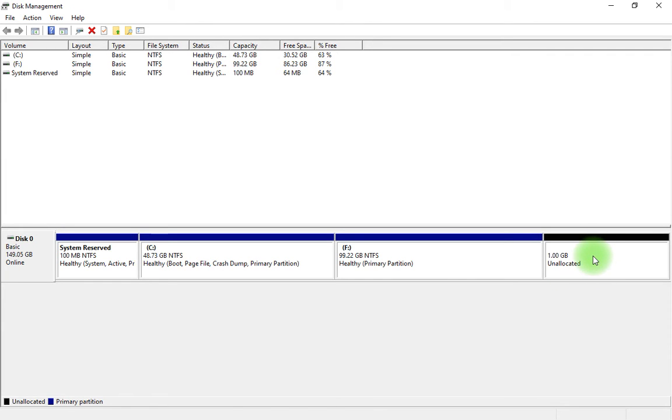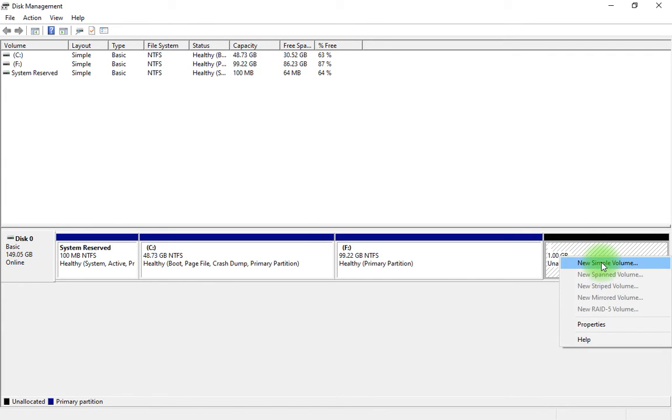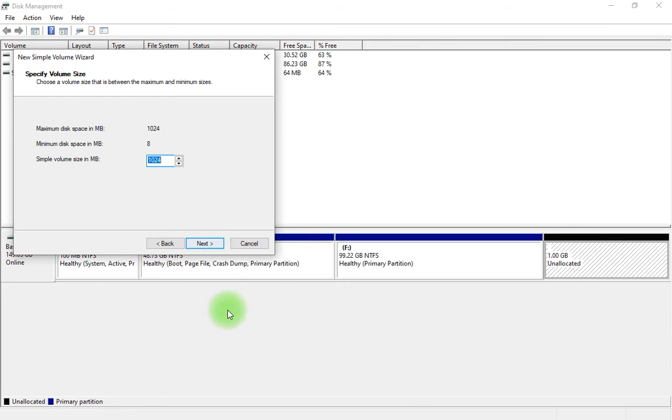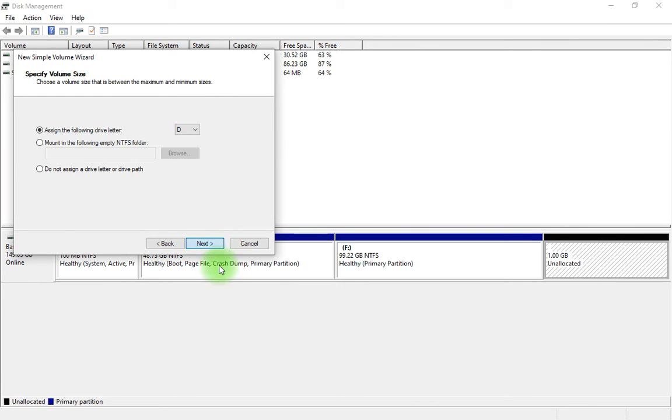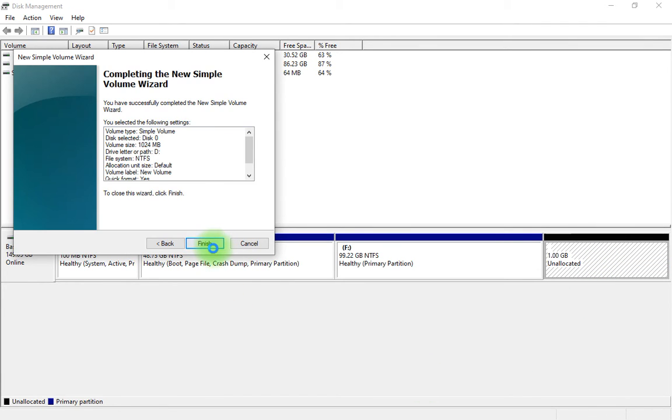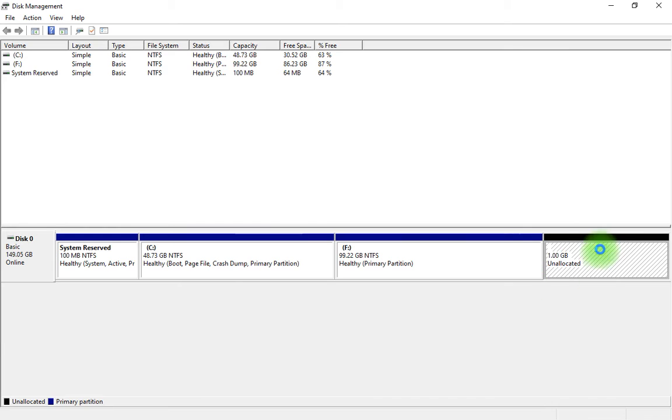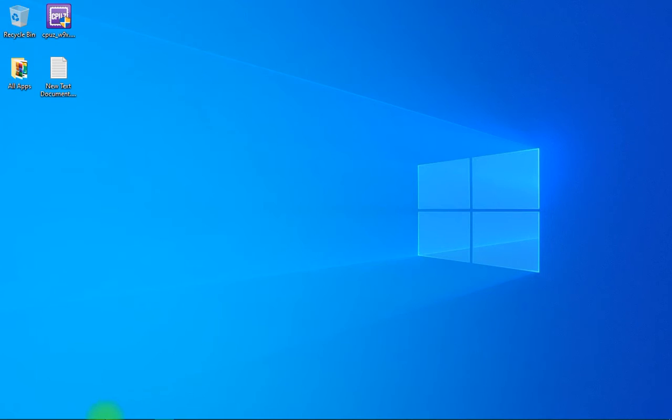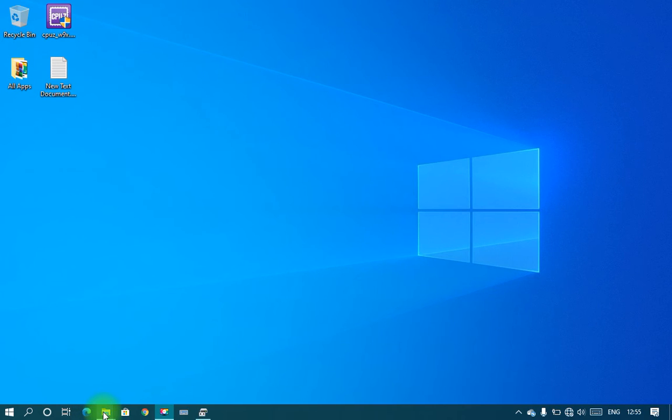Right-click on that, select 'New Simple Volume', then next, next, next, finish. Now it will turn blue. Yes, now it will be useful. I will show you in My Libraries.